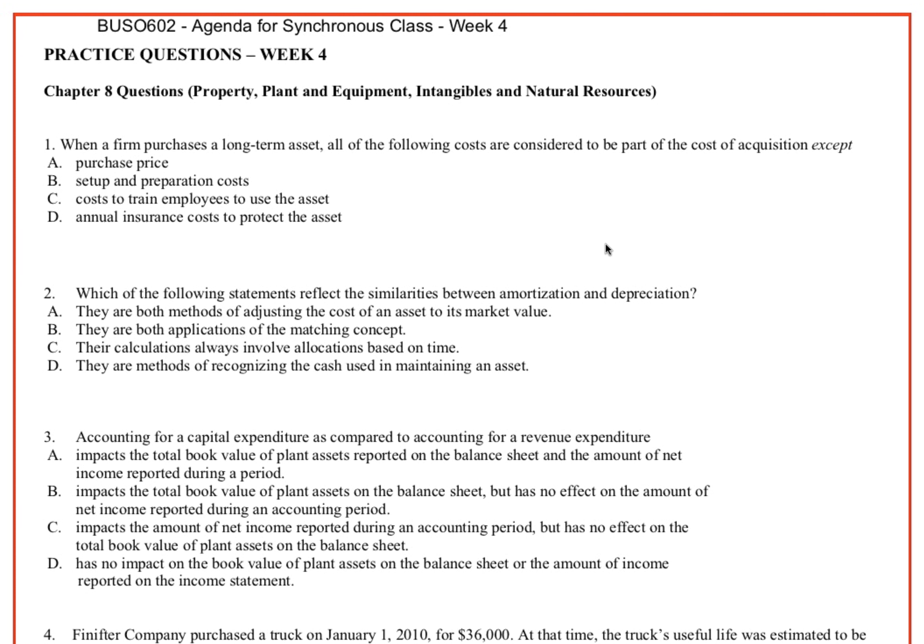Greetings. This is the solutions to the practice questions for week four. Question one.